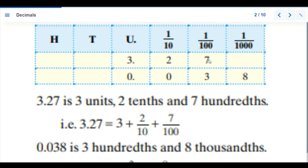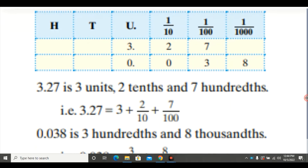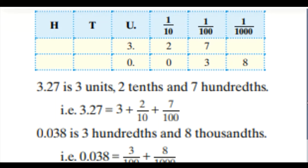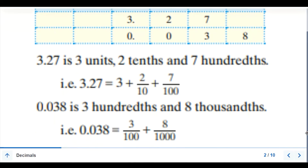We call it 3.275, written as three — the whole number — plus a fraction form. The other one, 0.038, can be expressed as 3 over 100 plus 8 over 1000, both in fraction form. This is a proper fraction, just to review our previous topic, because the numerator is smaller than the denominator.